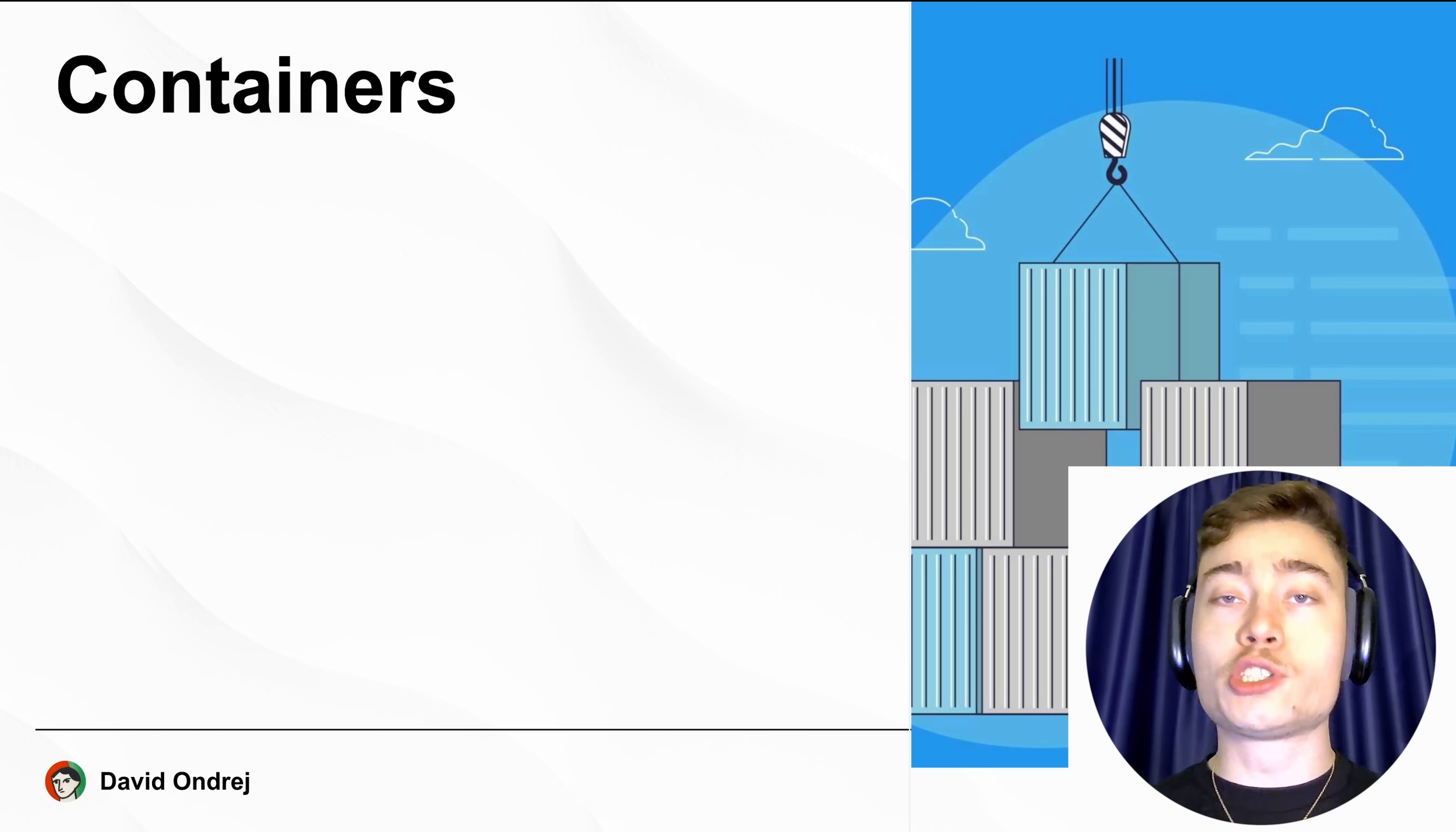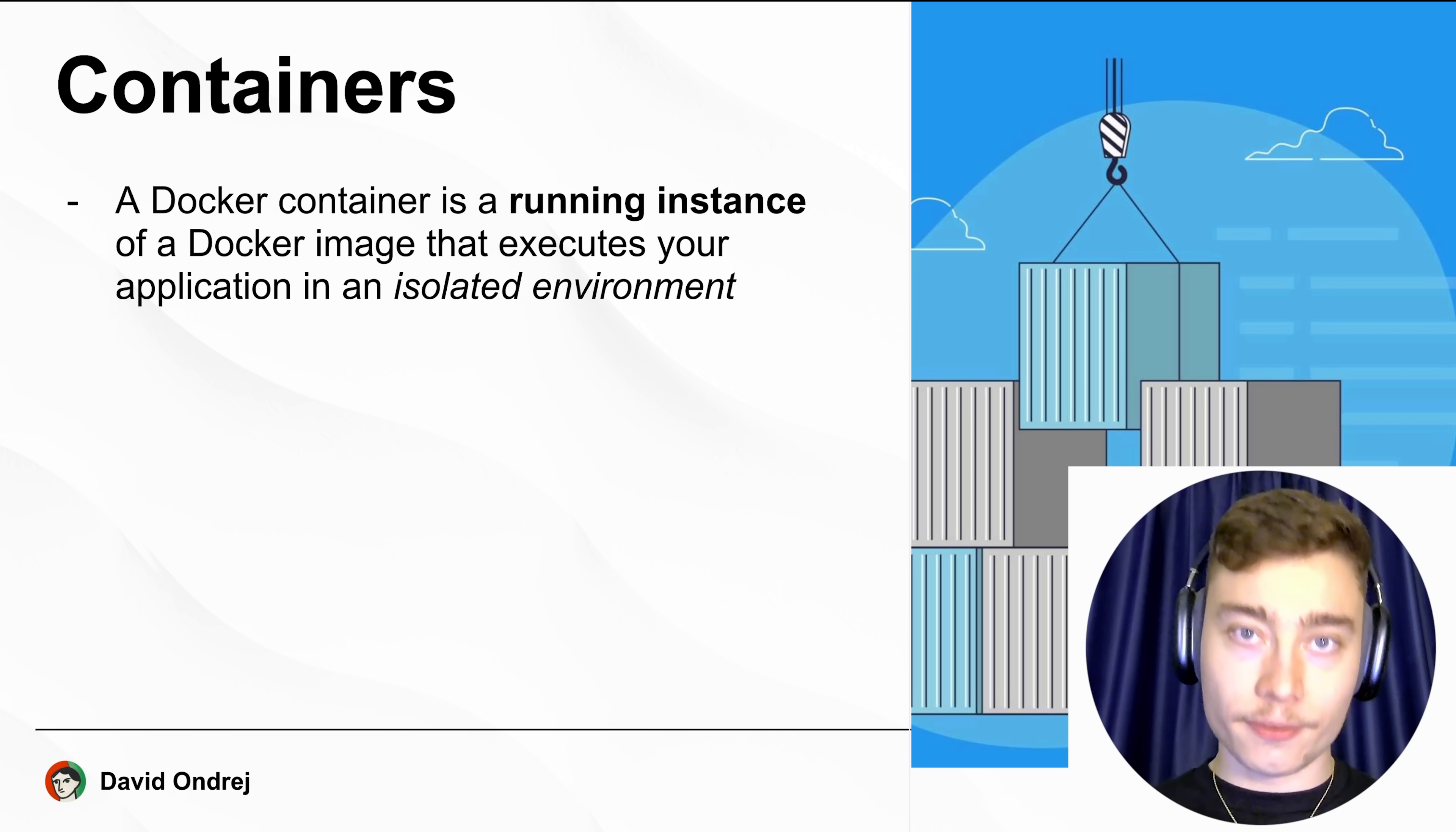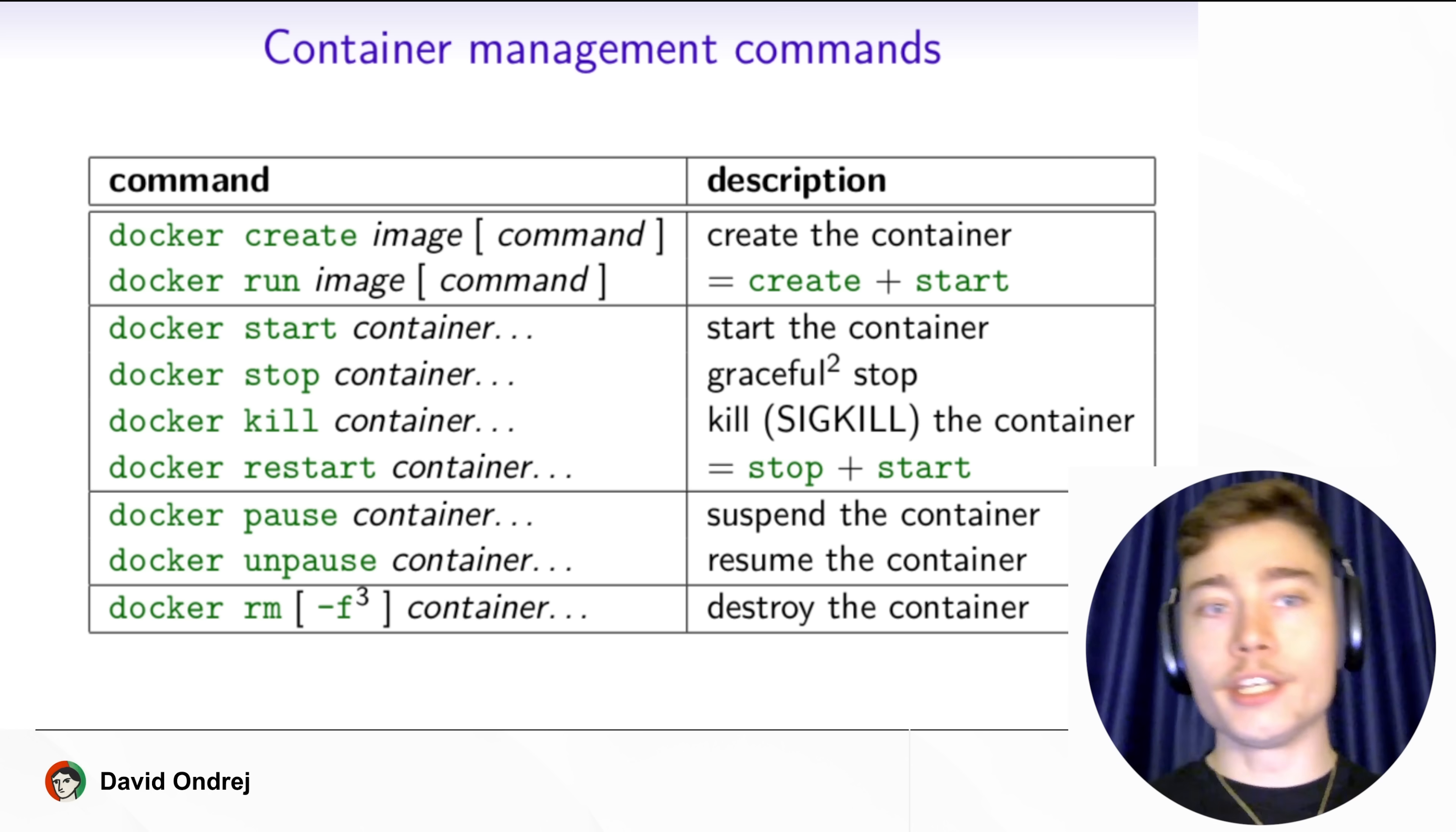The third and most famous concept you must understand is the container. A Docker container is a running instance of a Docker image that executes your application in an isolated environment. It has its own file system, network configuration, and processes, but it shares the host machine operating system kernel, which allows for efficient scaling.